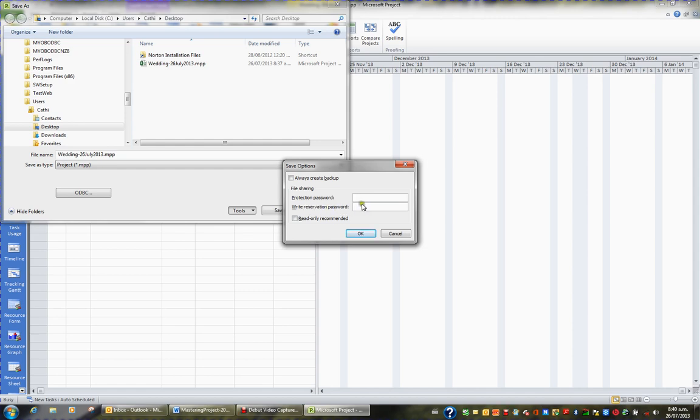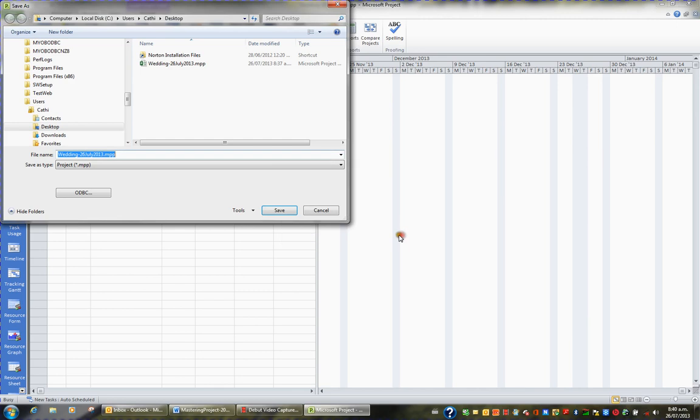I won't apply a password to this file but this is how you would password protect it and you'd save the file with the password. I'll just choose cancel and cancel.